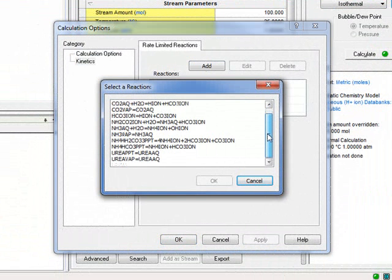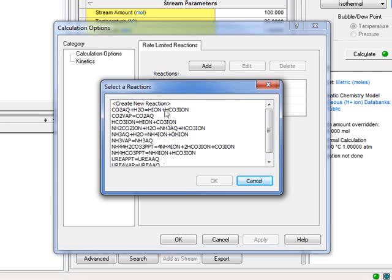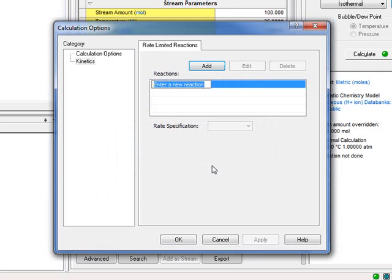What we have here are the standard equilibrium equations that occur in the model. But we don't want any of these. We're going to create a new reaction. There is the reaction. It's an editable field. So we'll get rid of that and write in the equation that we had before.